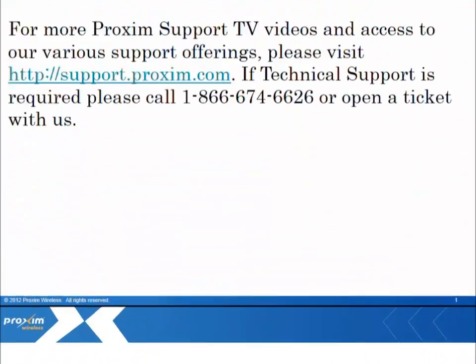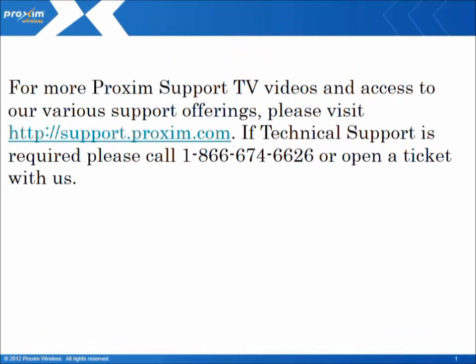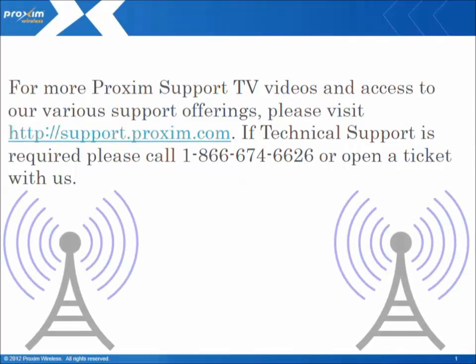For more Proxim Support TV videos and access to our various support offerings, please visit support.proxim.com. If technical support is required, please call us at 1-866-674-6626 or open a ticket with us.